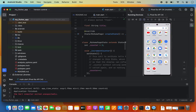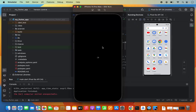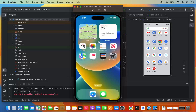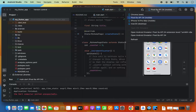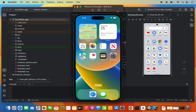Now let's run the app on the iOS simulator. Select 'Open iOS Simulator' from the device list. Since Xcode and the Xcode toolchain are installed, the iOS simulator is available. Once it starts, select the iOS simulator from the list — in this case, the iPhone 14 Pro Max simulator.